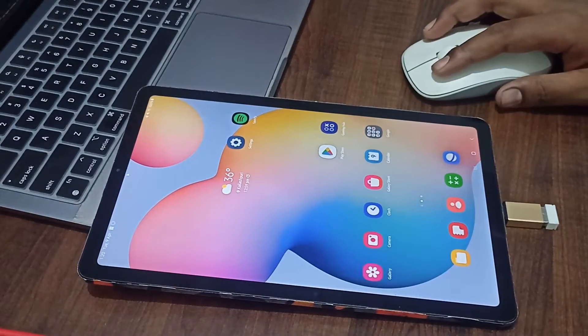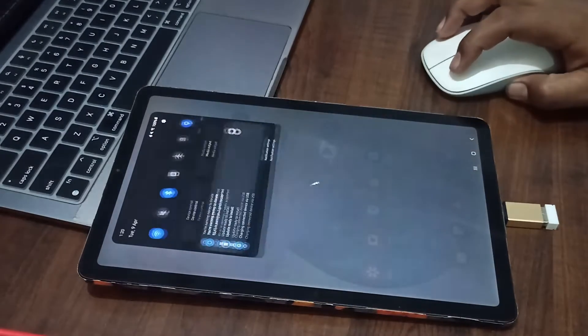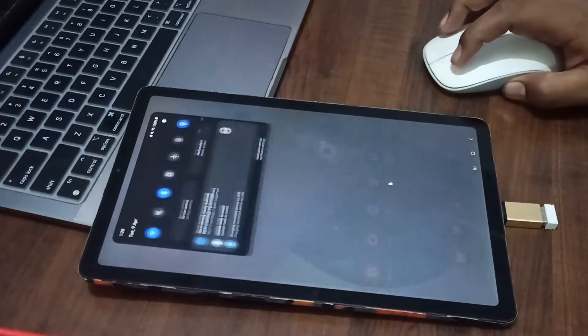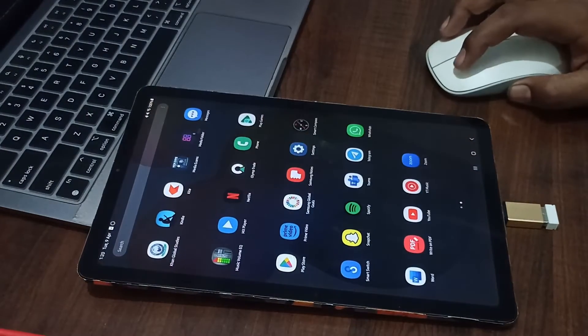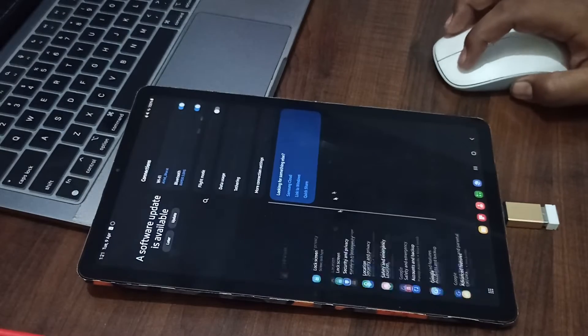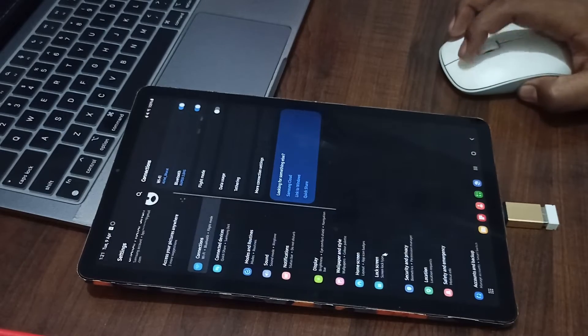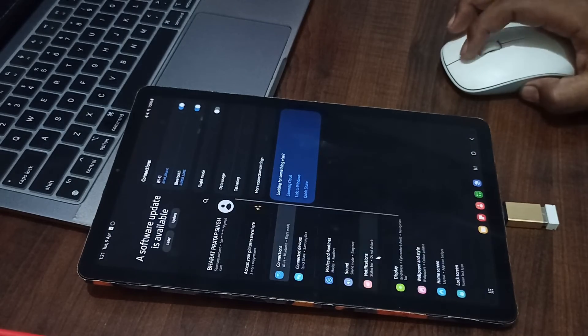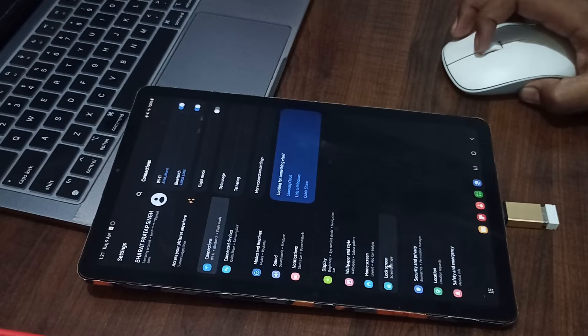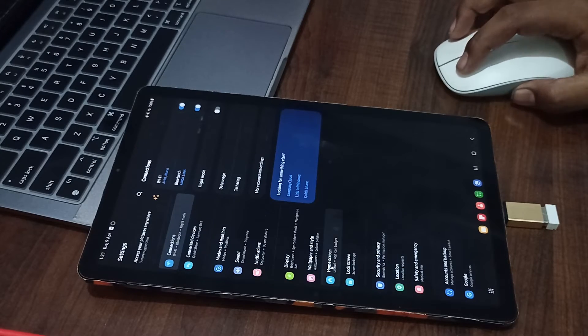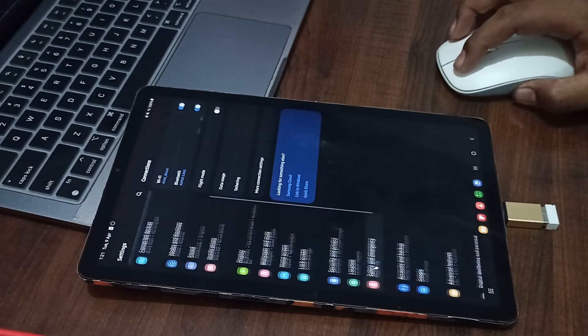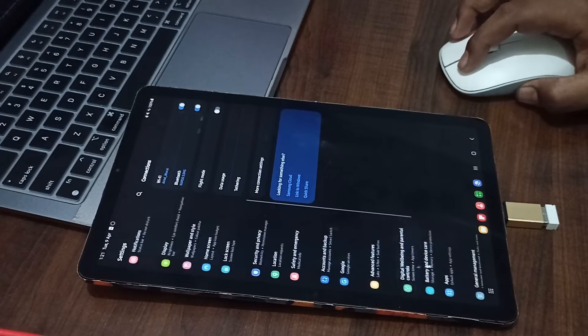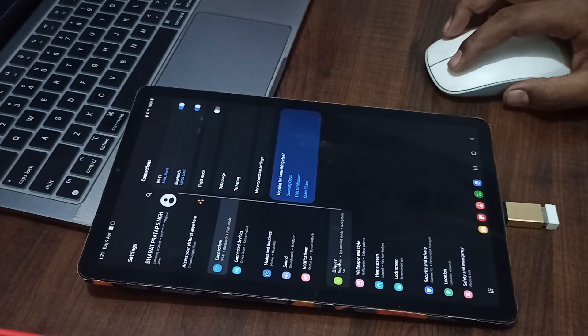You can select by performing actions with your mouse. You can move to the Settings, and in the Settings option, you can scroll down. Here you can see the update option. You can move upward and you can see software update.